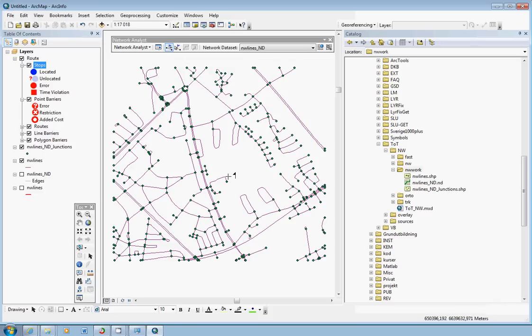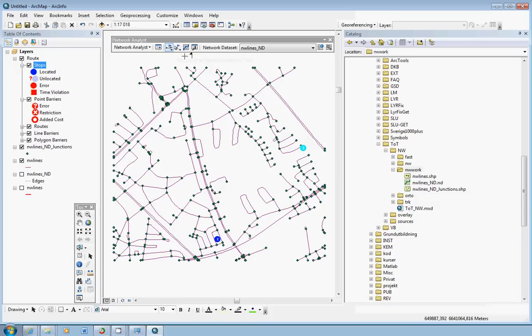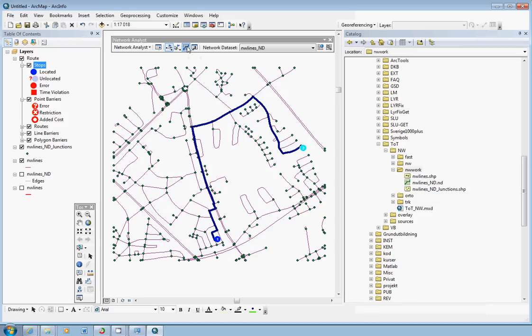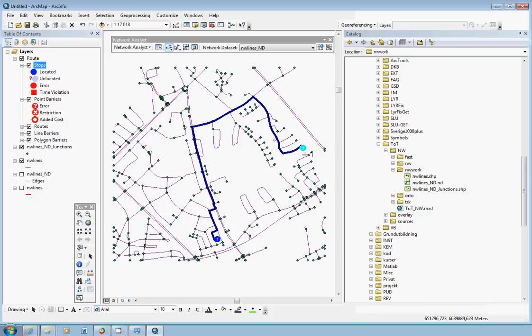And we choose two locations. For example, one here and one here. Having two locations, you could actually calculate the route, the route that minimizes the cost in the network. Well, that we do by just clicking this button, the solve button like this. And ArcGIS network analyst has now calculated the network path with a minimum cost. In this case, the shortest network path from point one to point two.